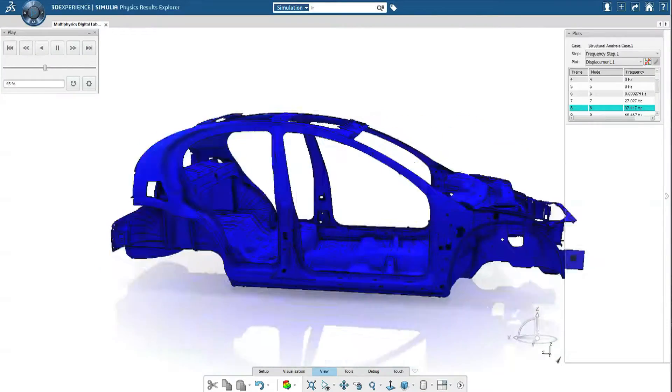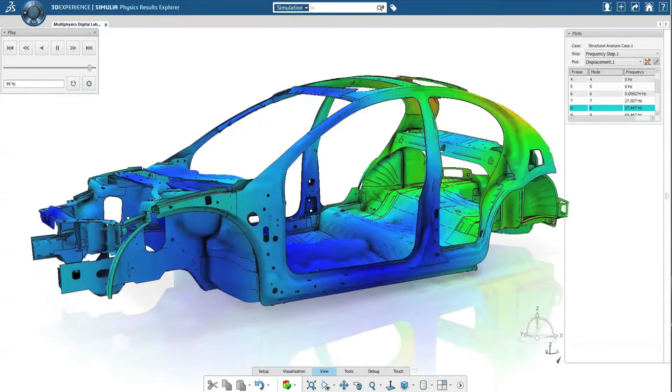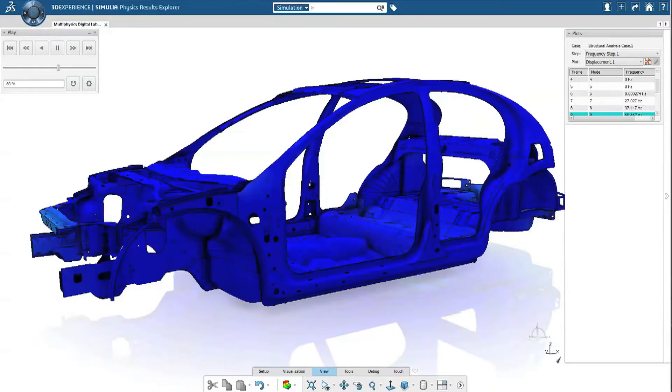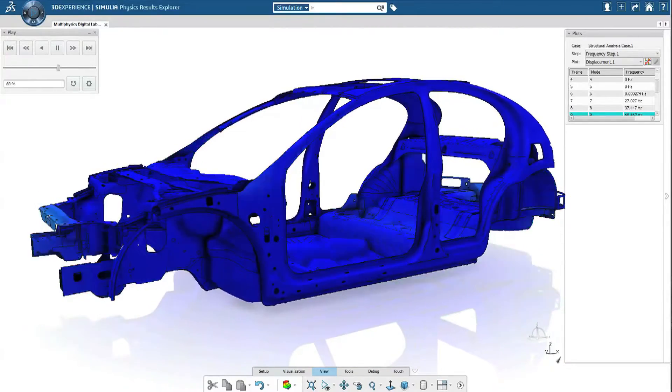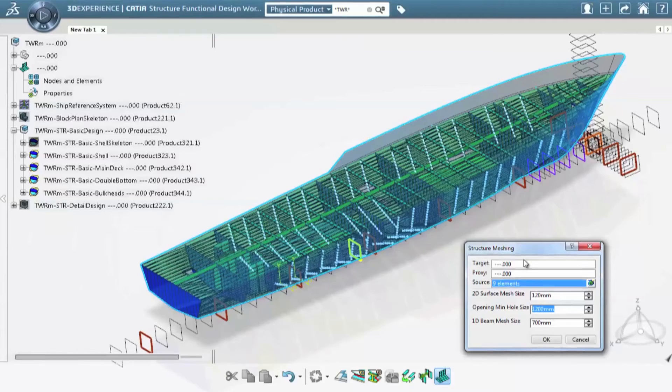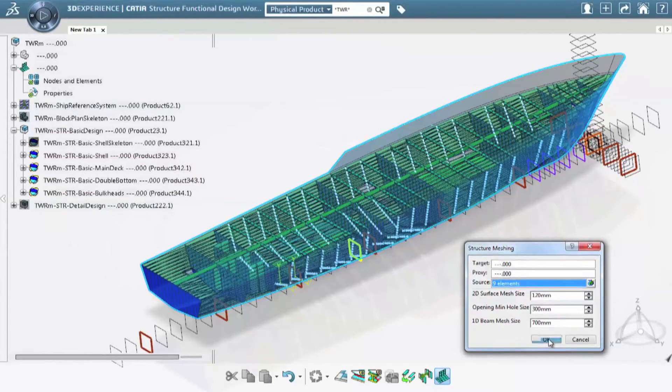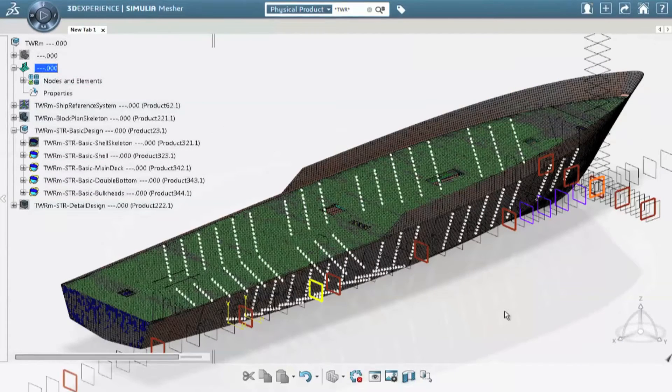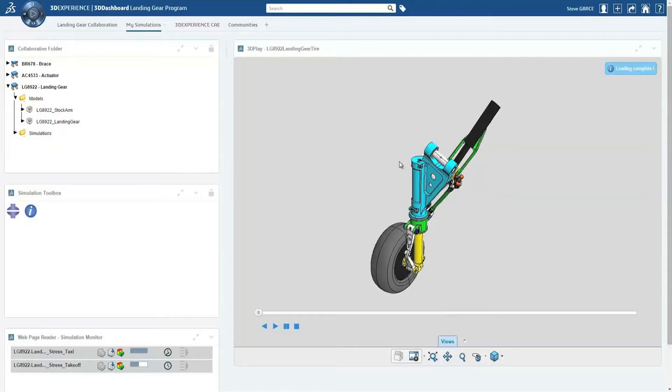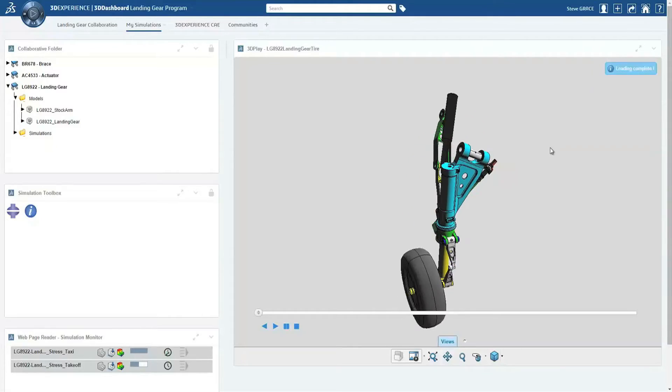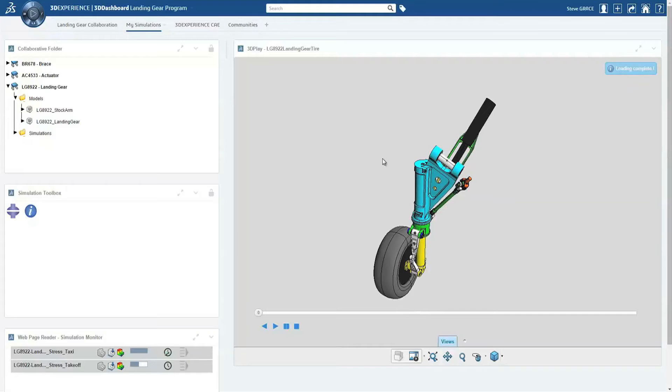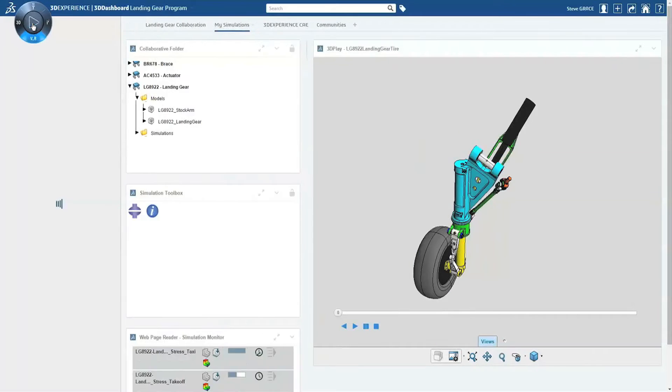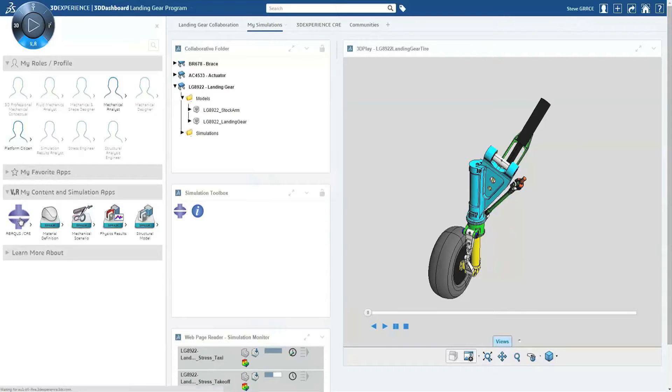Companies around the world today well understand the need to utilize realistic simulation as a core business process to reduce cost, increase product performance, and power sustainable innovation for product, nature, and life. The 3D Experience platform provides a simulation data management foundation with a common user interface for everyone, serving both occasional users and simulation experts.